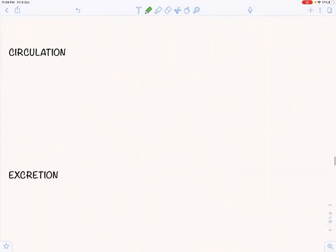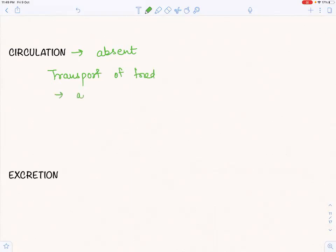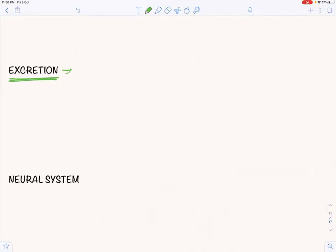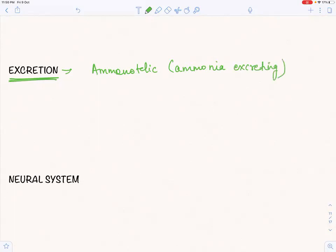There is no circulatory system in sponges. The transport of food is carried out by archaeocytes and trophocytes. For excretion, since sponges live in water, the type of excretion is ammonotelic — they excrete ammonia. Excretion takes place through diffusion through the body surface. There is also no neural system in sponges.